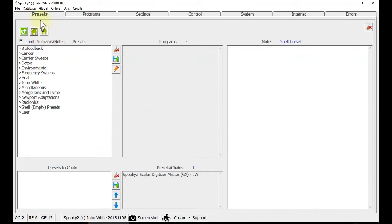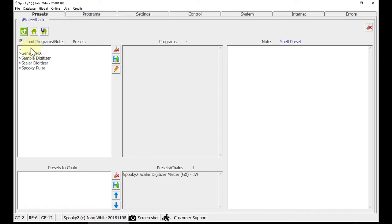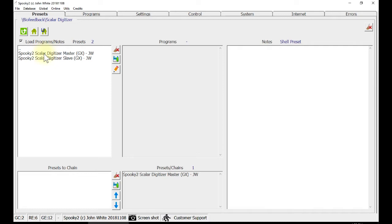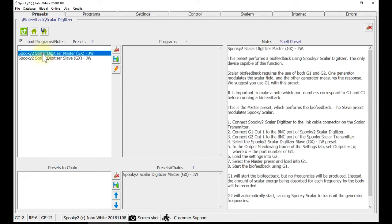Go to Preset tab, click Biofeedback, Scalar Digitizer and you can see two presets here. This is the master preset, which performs the biofeedback. The slave preset modulates Spooky2 Scalar.